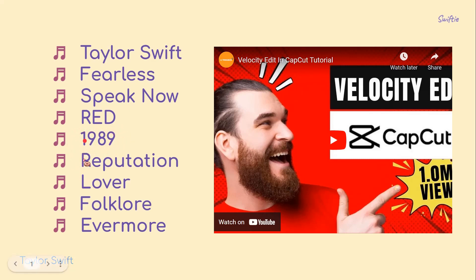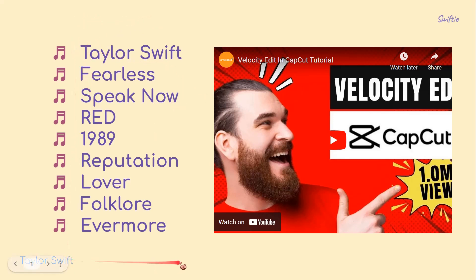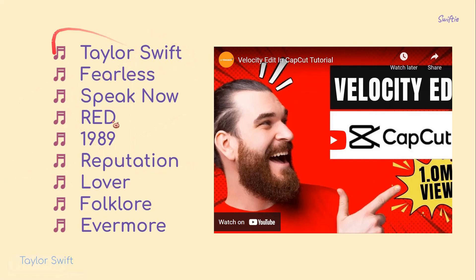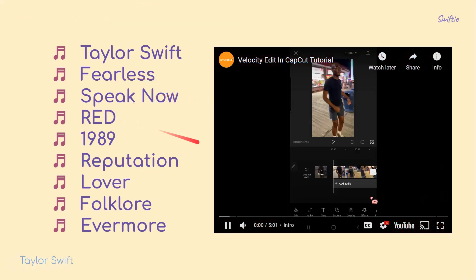And that is pretty much it for this video. I hope it was helpful. Don't forget to like, comment, share, and subscribe to this channel if you haven't done that. If you have any questions, just leave them in the comment section below and I will try my best to answer them all. Thank you so much for watching, bye!